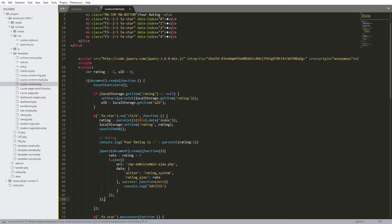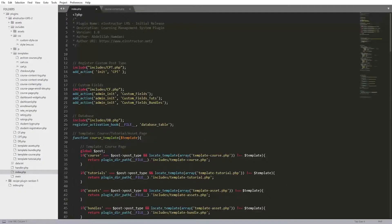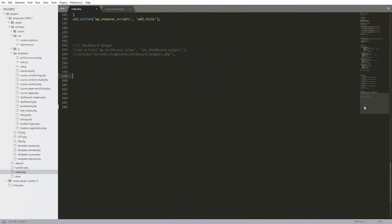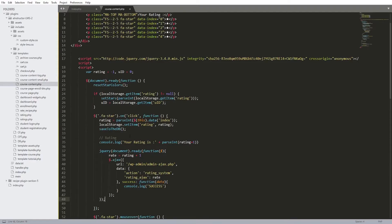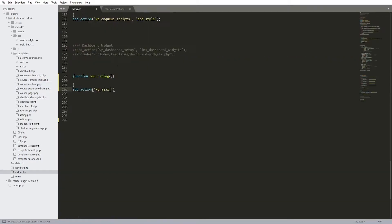Now I'm going to the index file - this is where you initialize your plugin; you can see the plugin name, description, version, and so on. Down here I'm going to create a function - let's call it 'our_rating'. Inside it, we add the action hook: add_action. This is a dynamic hook - it's going to be 'wp_ajax_' followed by the action value. Let's copy 'rating_system' and paste it here. The second parameter is the name of our function, which must be inside those tags.